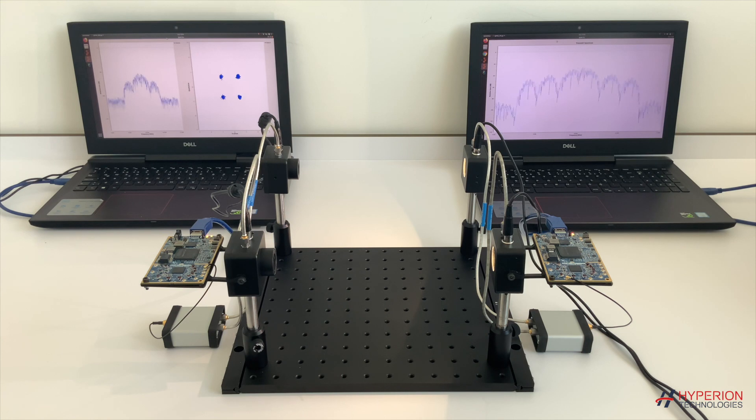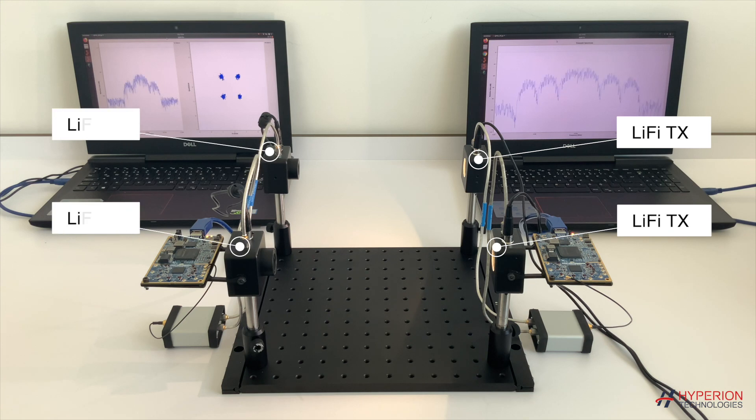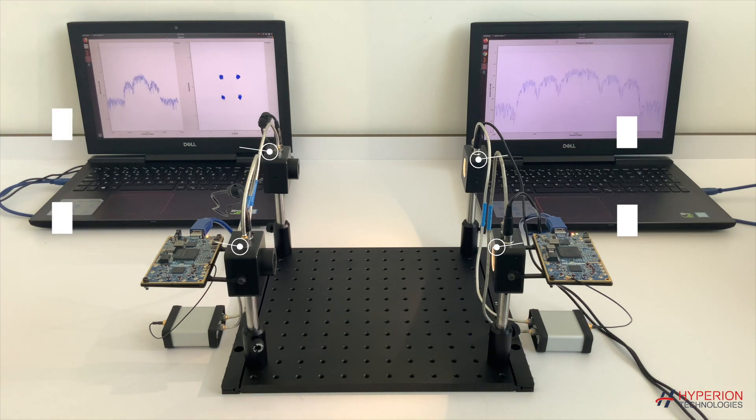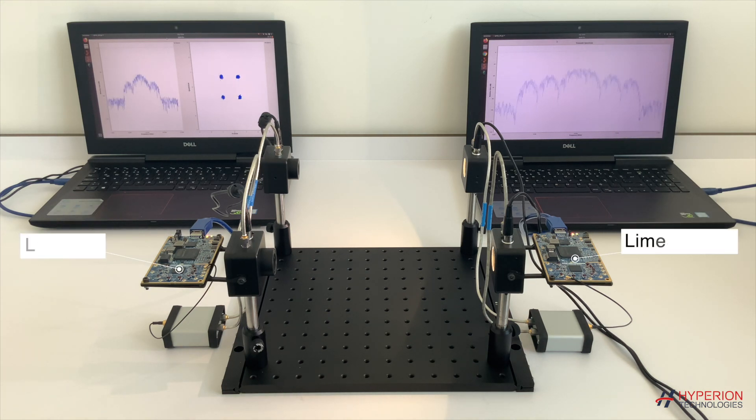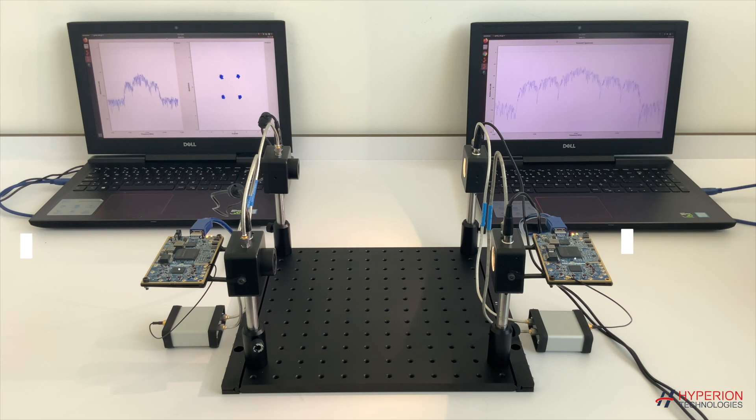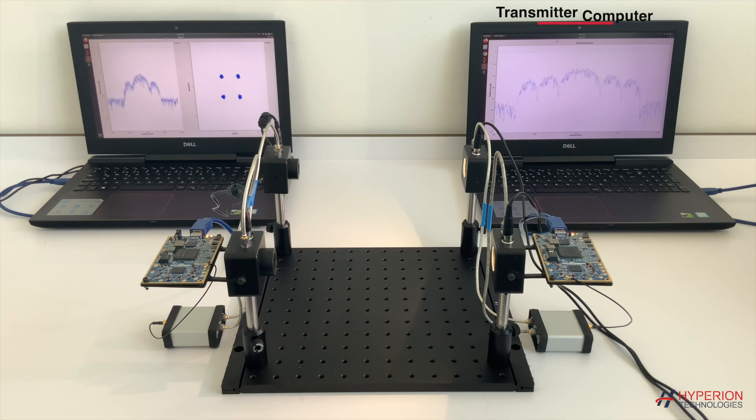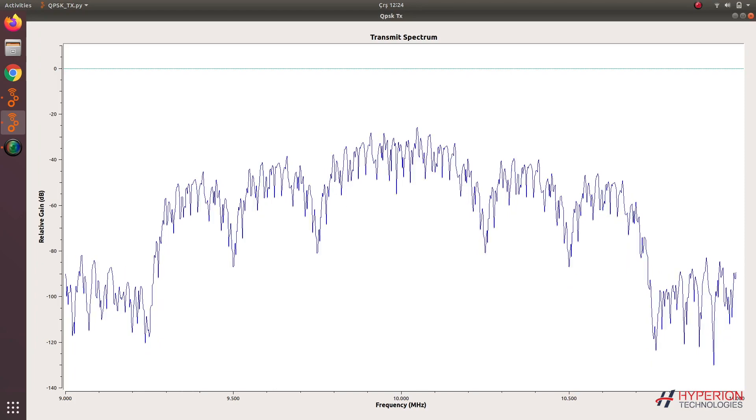we consider a 2x2 MIMO system with two transmitters and two receivers. We use the LIME SDR platforms for baseband signal processing, while our custom-designed front-end Li-Fi modules make possible the transmission and reception of MIMO Li-Fi signals.